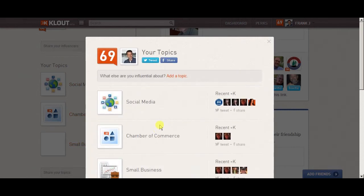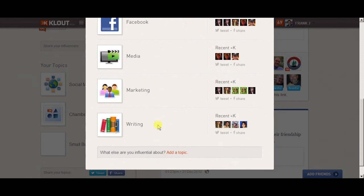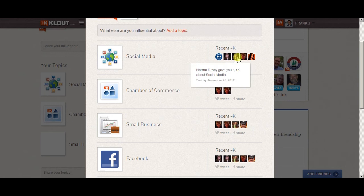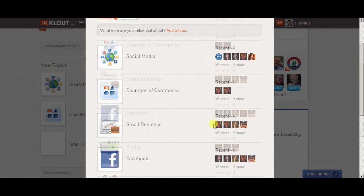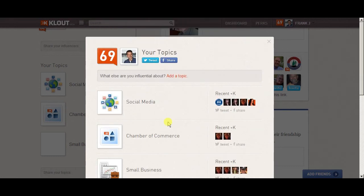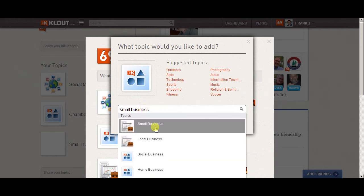It brings up your topics — you're limited to just a few. Here are the seven or eight that I'm currently getting +Ks for, mostly from people in the Chamber of Commerce industry. If you want to add another one, just go to 'add a topic' and type it in — like 'small business,' 'chambers,' or whatever it happens to be.